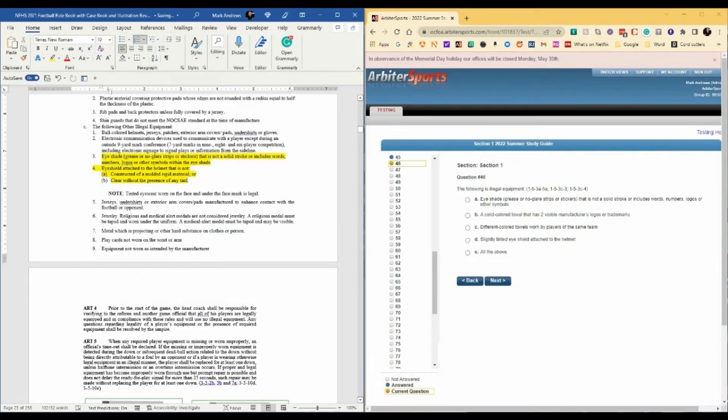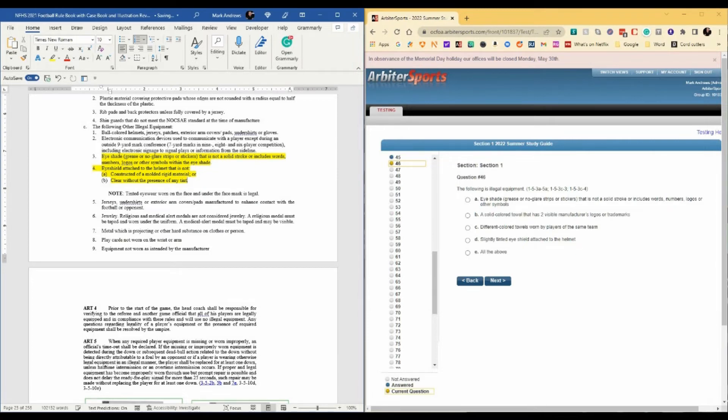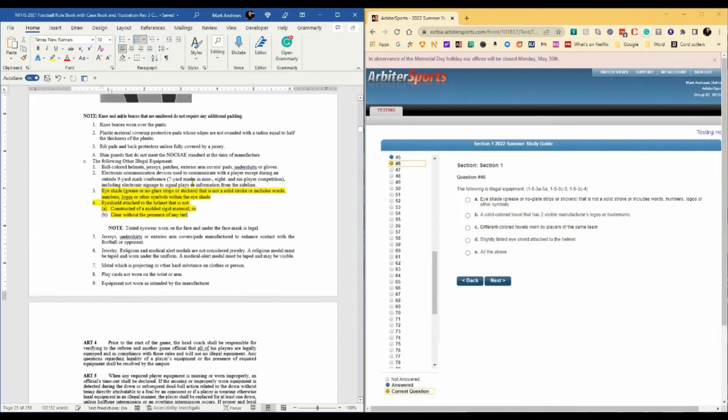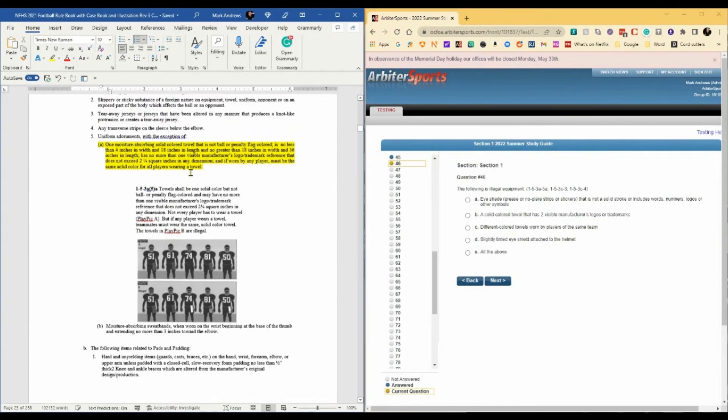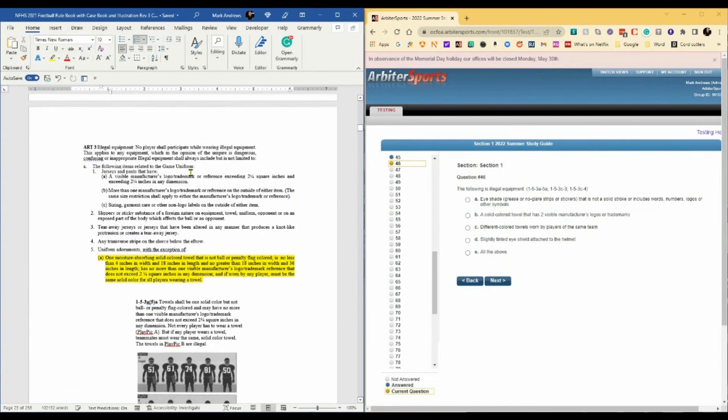Question 46. The following is illegal equipment. The rule reference is 1-5-3. We've talked about this already. Illegal equipment, there's a long list.